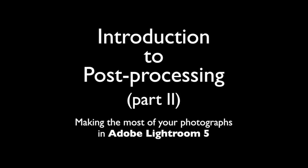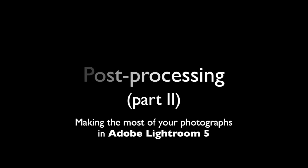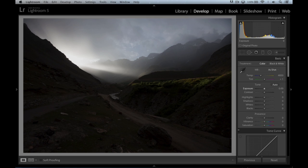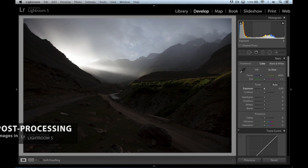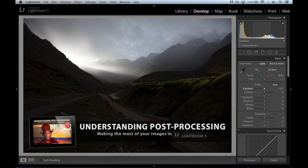Let's get right back into it with Introduction to Post Processing, Part 2. Now we're getting to the more complex stuff. This is the image that I had initially — pretty flat, not very dynamic, not very punchy.